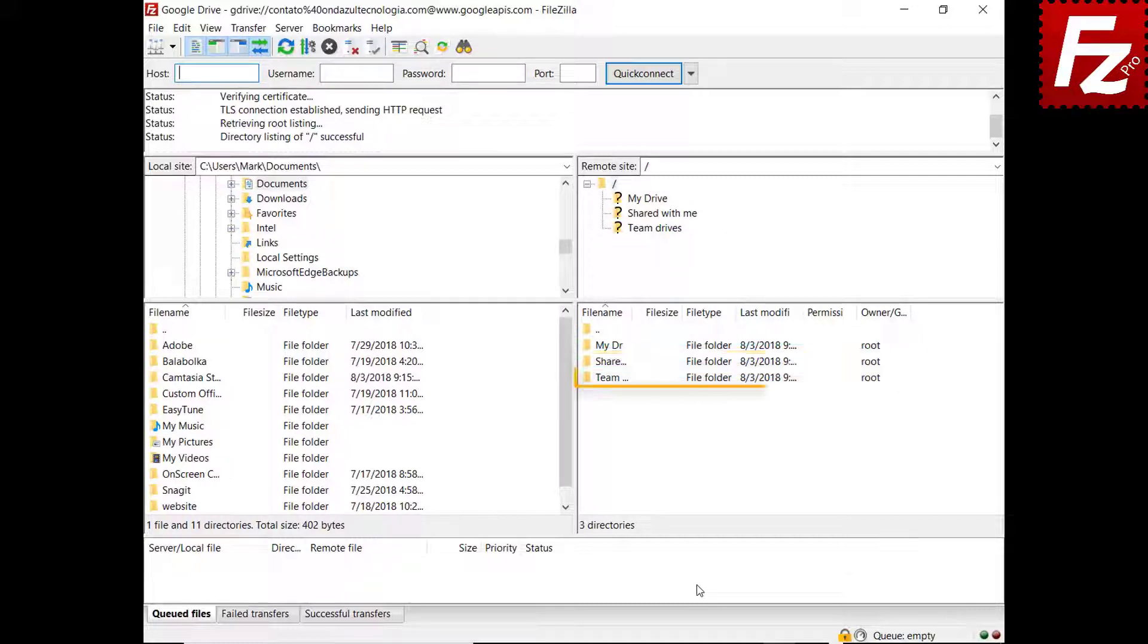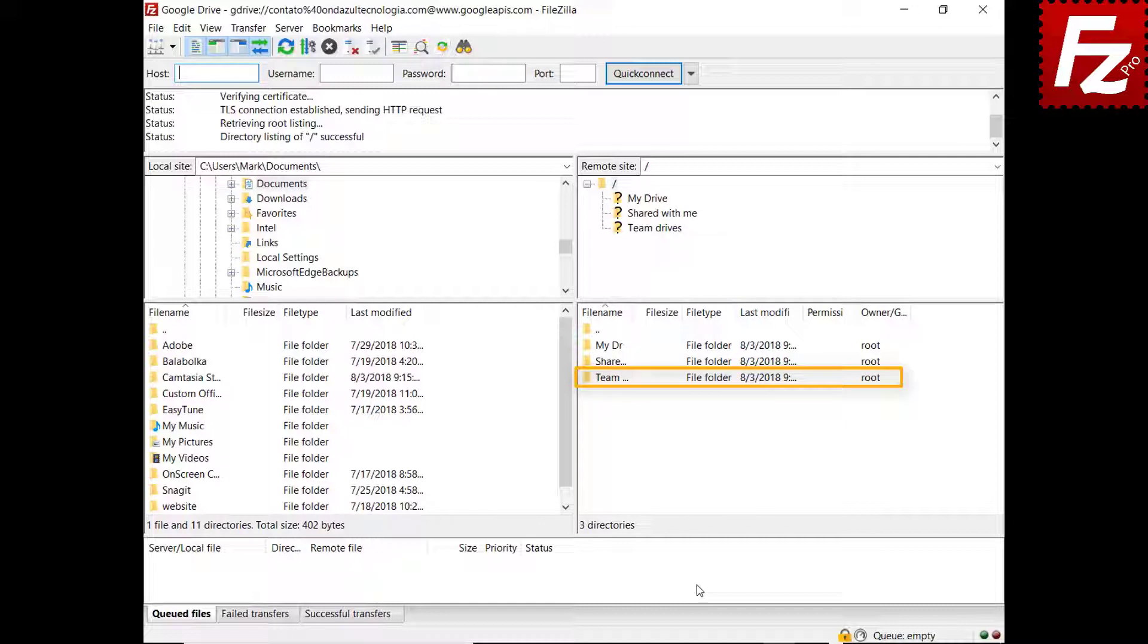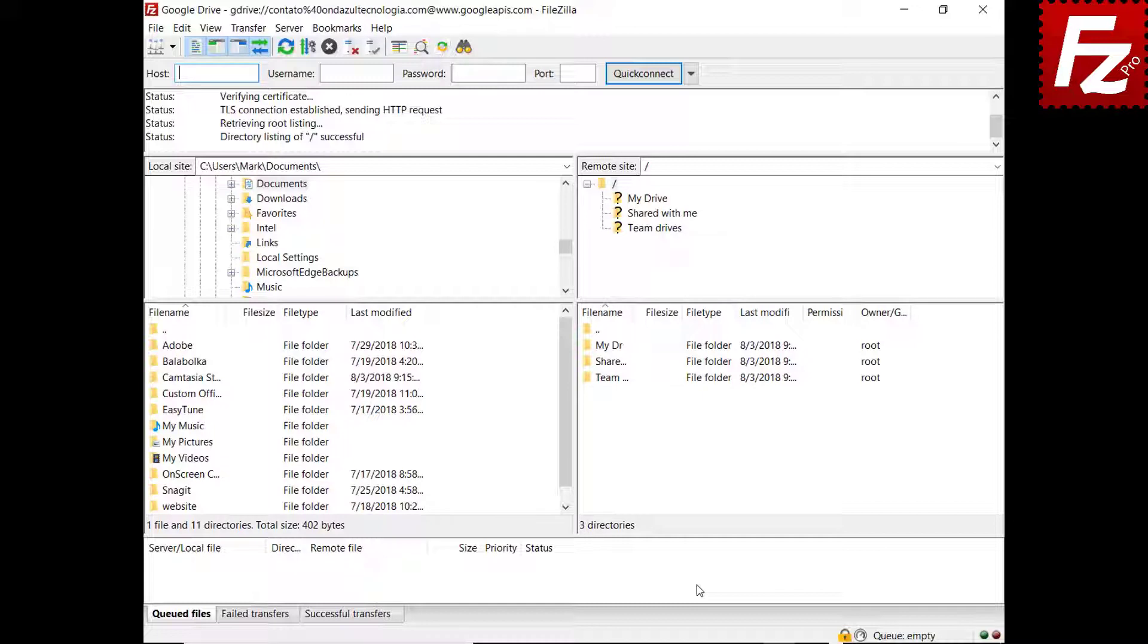And finally, under Team Drives folder, you see the G Suite Team Drives your Google account belongs to. If you have the administrative rights, you will be able to add or remove Team Drives by creating or deleting directories under Team Drives folder.